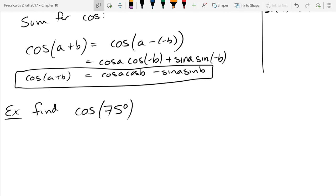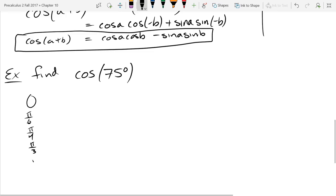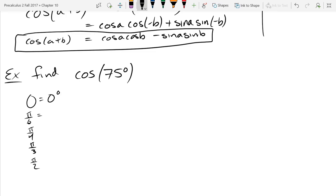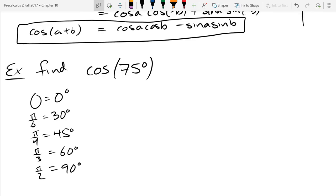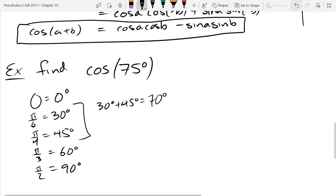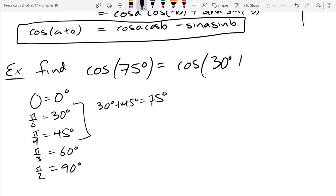We know 0, pi over 6, pi over 4, pi over 3, and pi over 2 — and writing those in degrees: 0, 30, 45, 60, 90. Can you see two of those that add up to 75? 30 and 45. So we rewrite this as cosine(30° + 45°), which lets us use the sum formula.